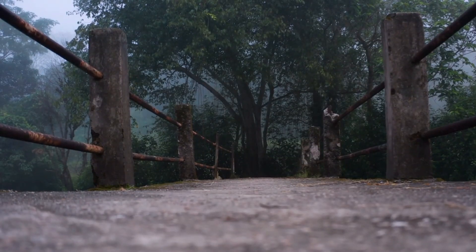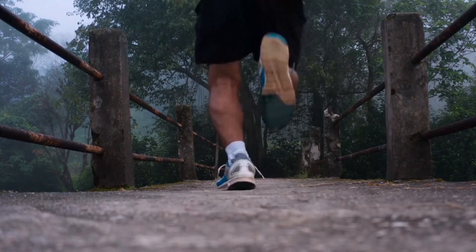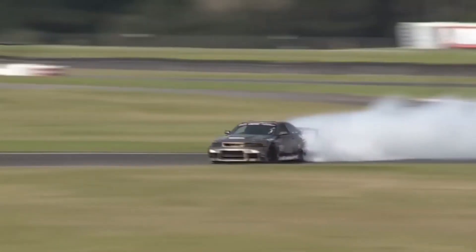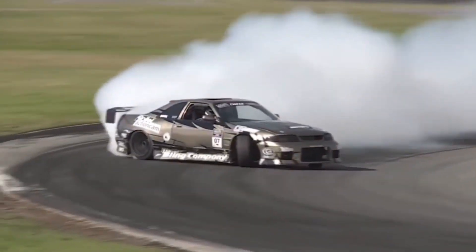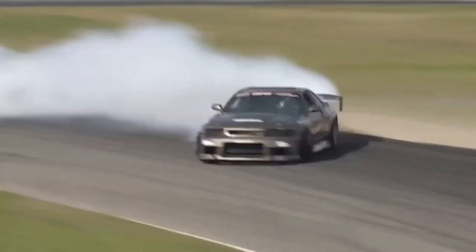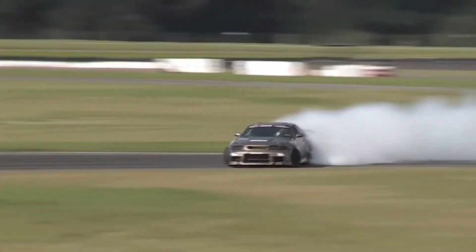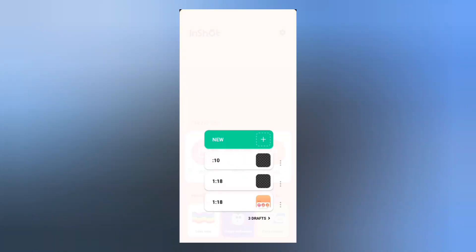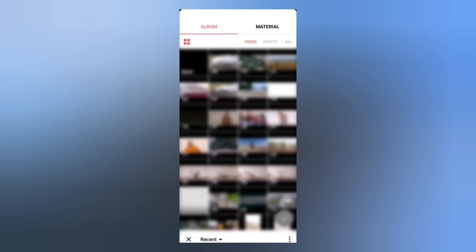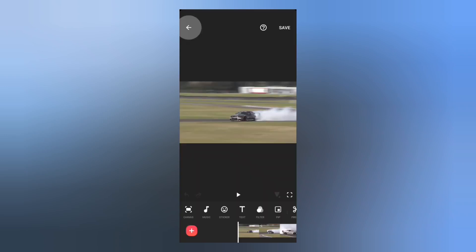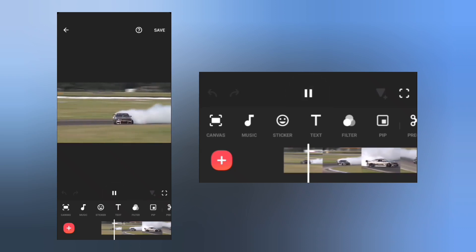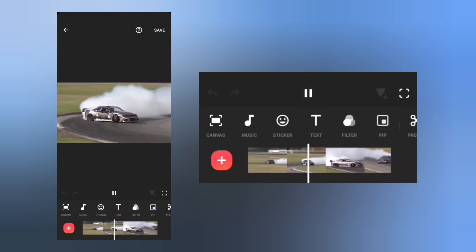In this video, I'm gonna show you how to do smooth slow motion using InShot. Create a new video and add your main video to the timeline. We have to add a slow motion where the car is making the drifts.